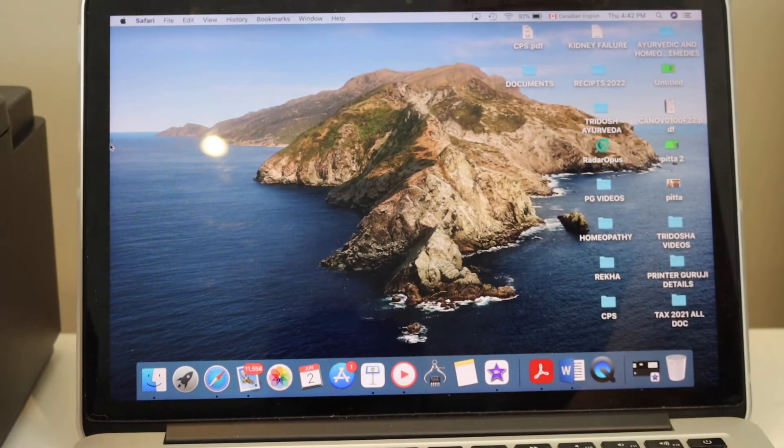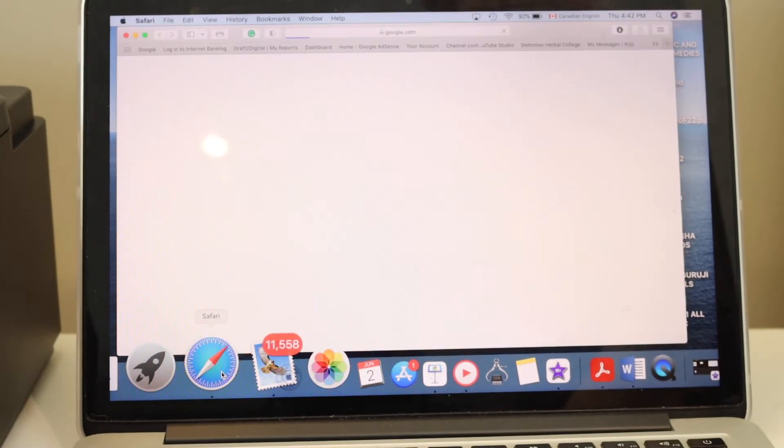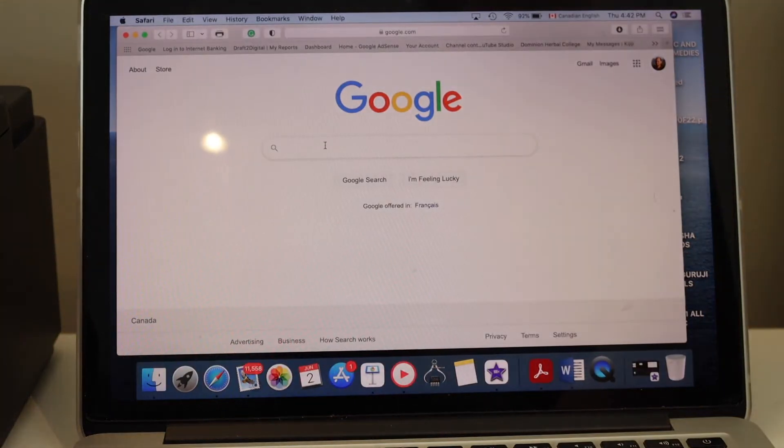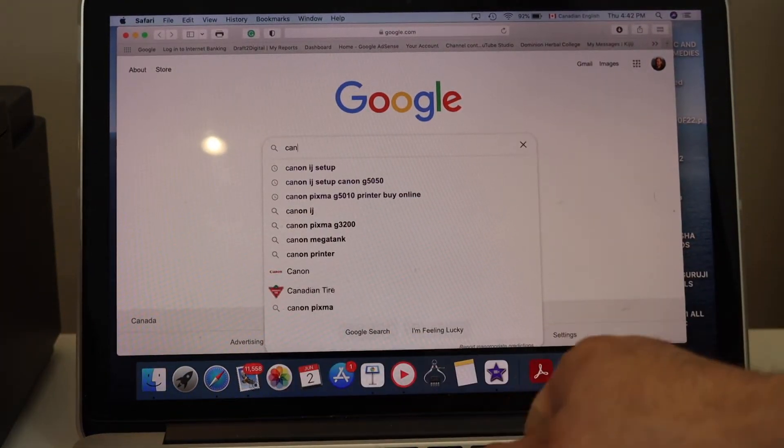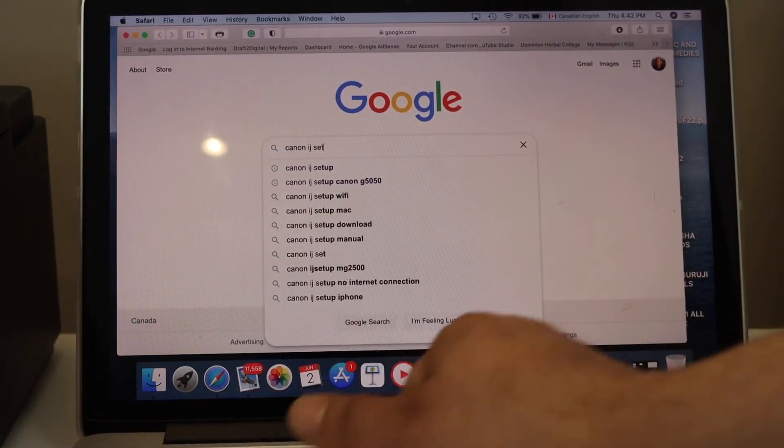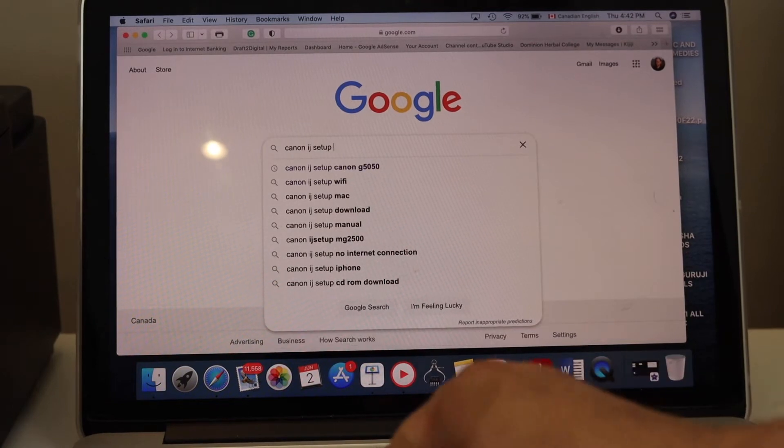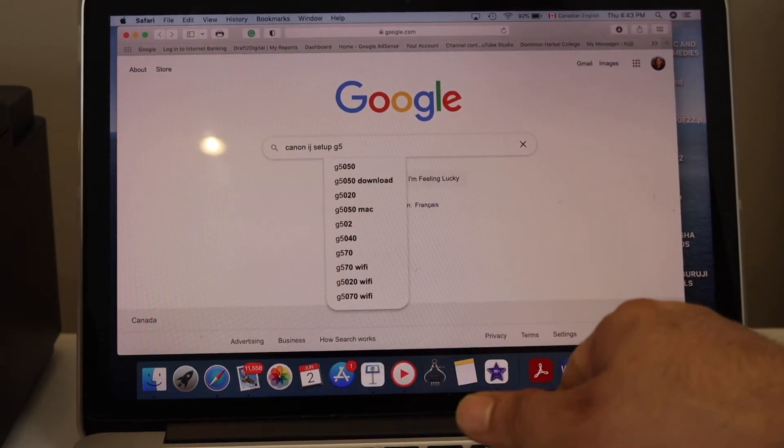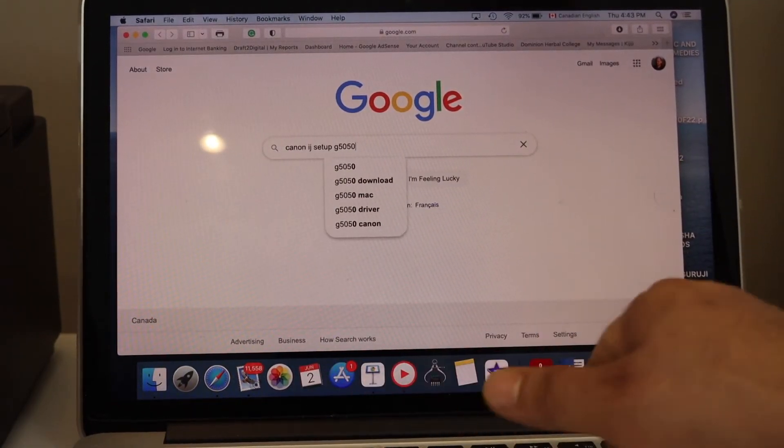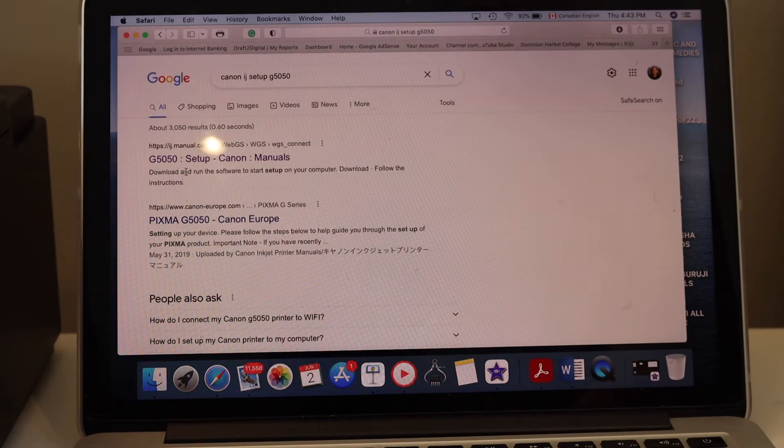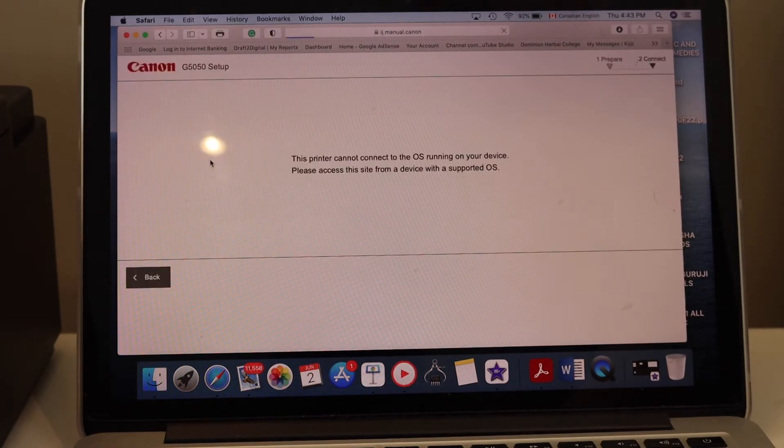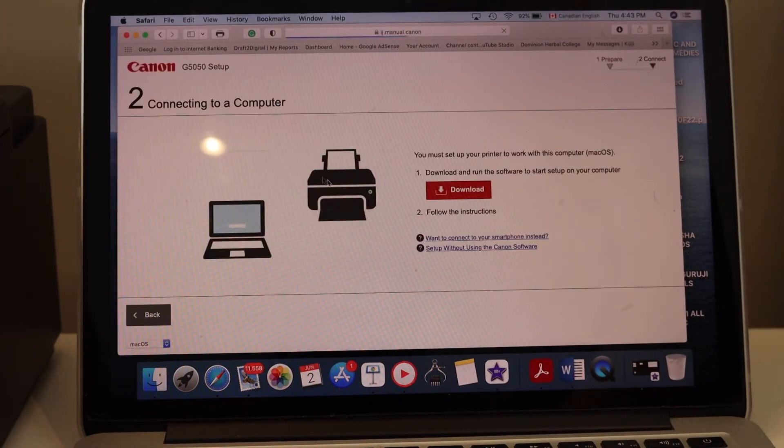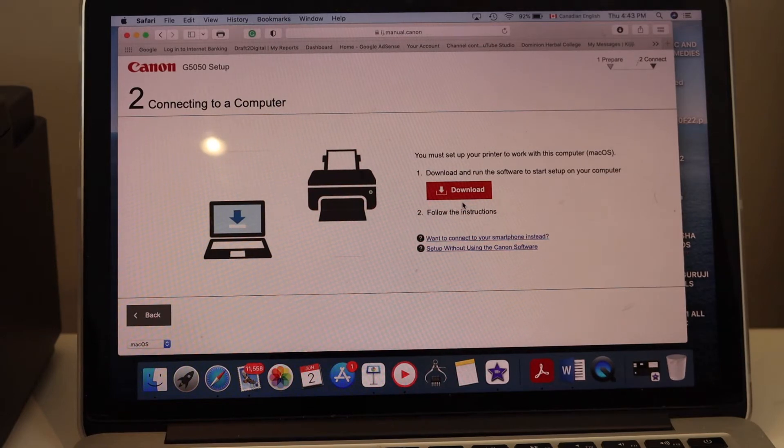Open the web browser, type in Canon IJ setup, then type in your printer model G5050 and select your printer from the Canon website. Click on the download button and download the drivers.